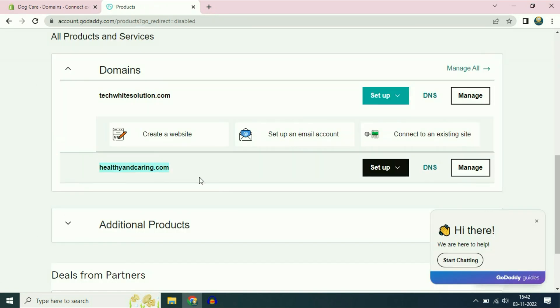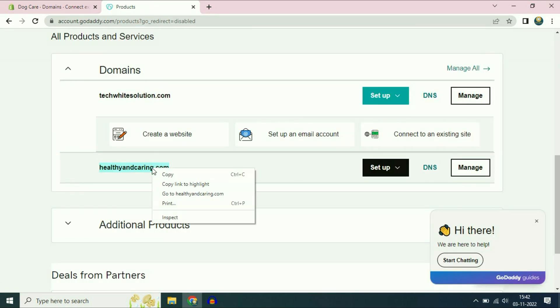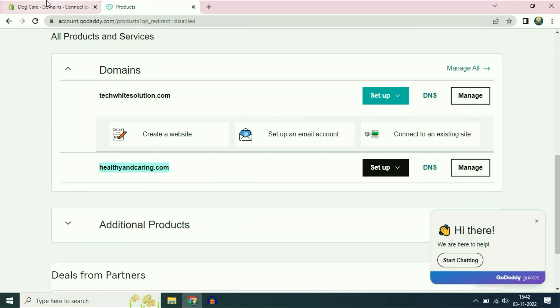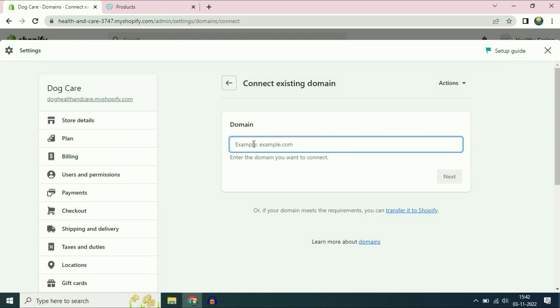Now enter your domain name here. I will copy my domain name and paste it here. Don't use www — just write your domain name only: healthy and caring dot com.